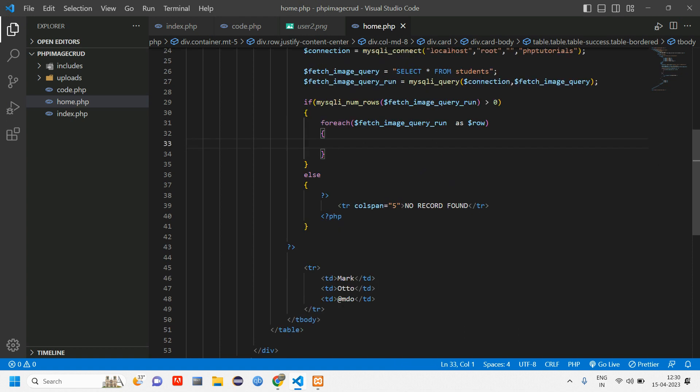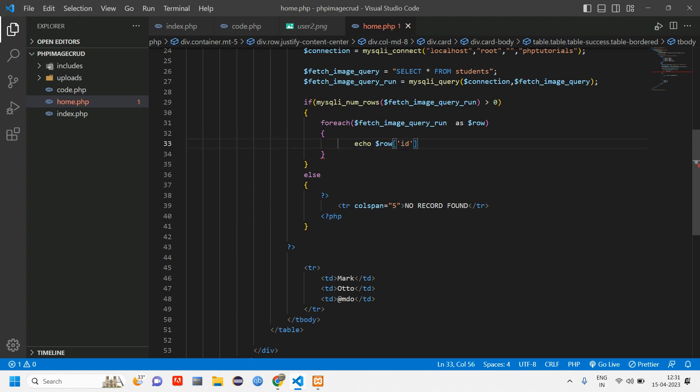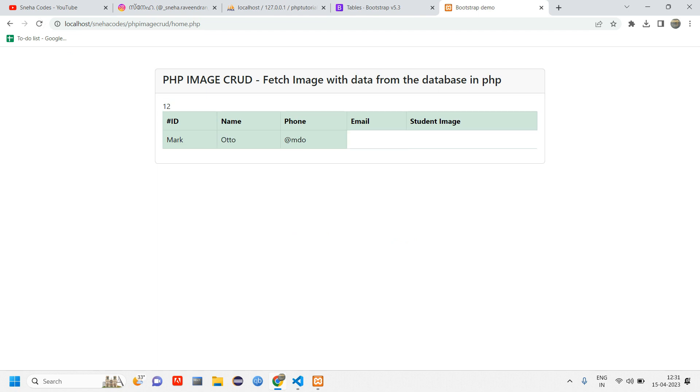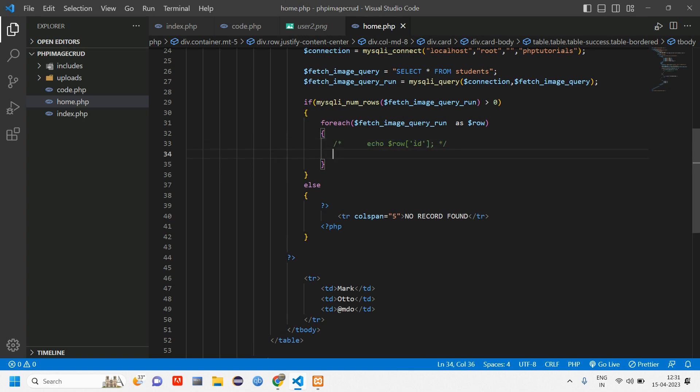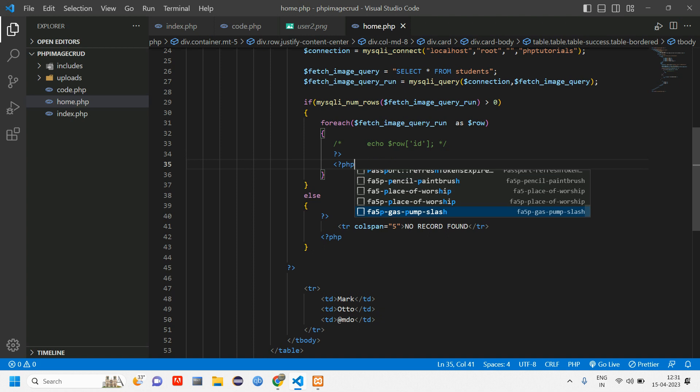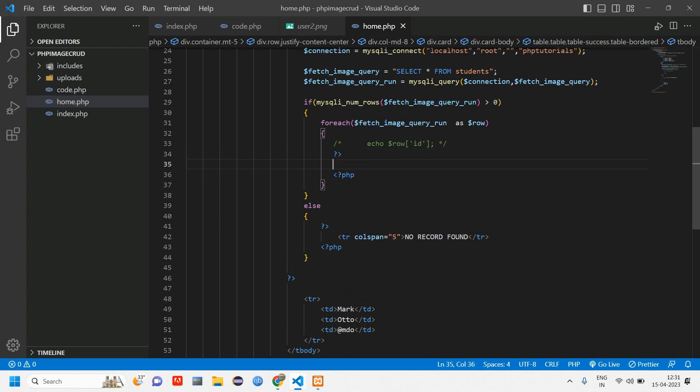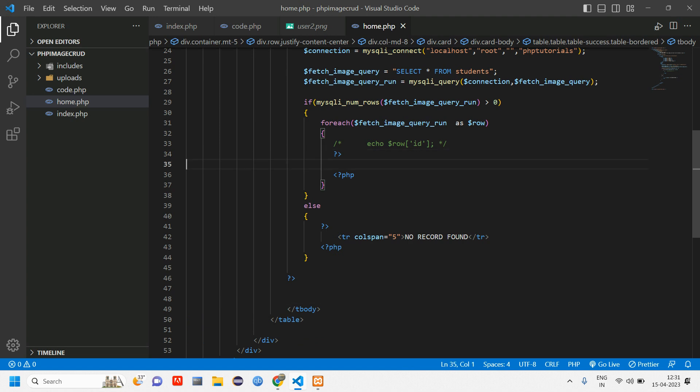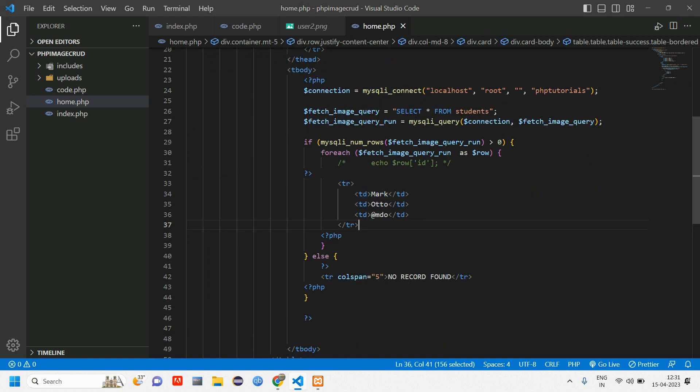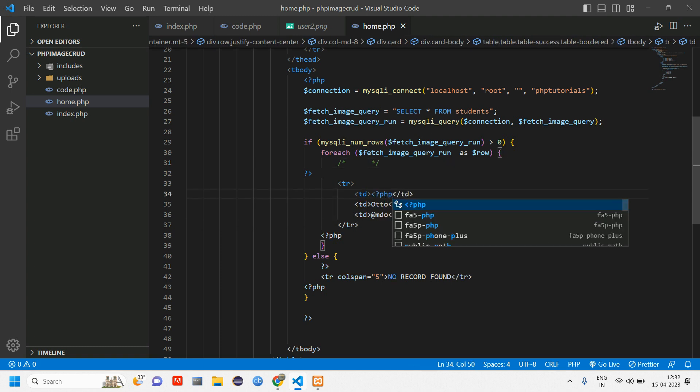Now the table is not empty. We have two data, so we'll be fetching those data. After this foreach loop we are going to echo dollar row of ID. Let us go and reload and check if this ID is getting echoed. Go back and reload. So here you can see ID is getting echoed, one and two. Now let us paste this inside this table data. Go here, comment this line, and here divide the PHP. Here we have to cut this TR and paste it. Format document.